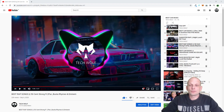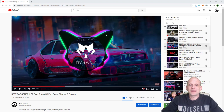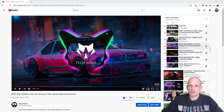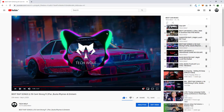Hello guys and welcome to TechWolf. In this video I'm going to show you how to make videos like this, like music videos which I have created on my channel.